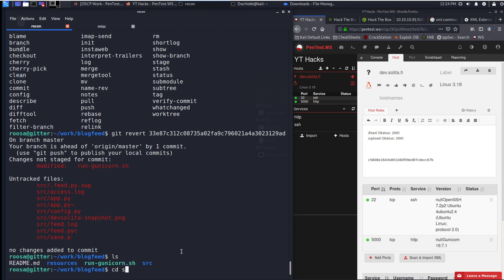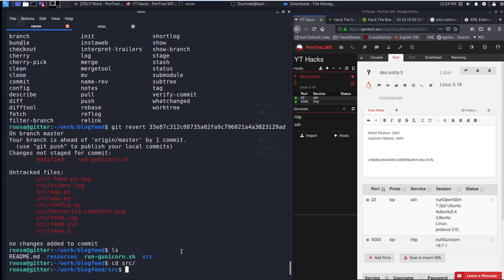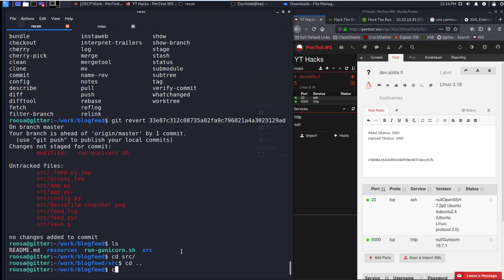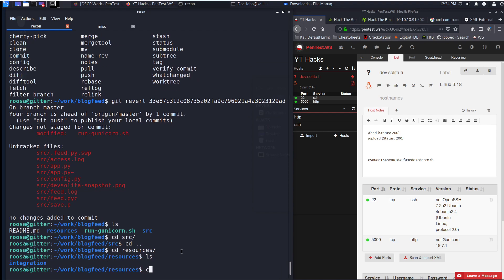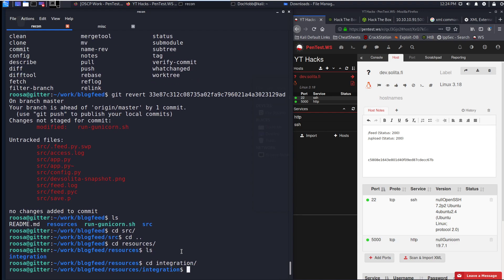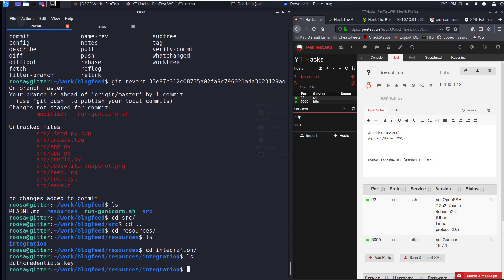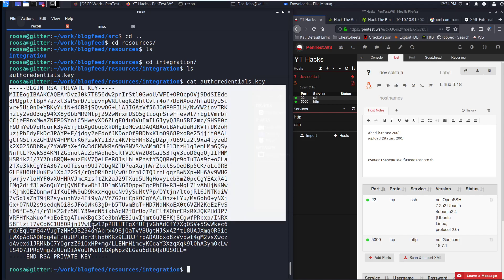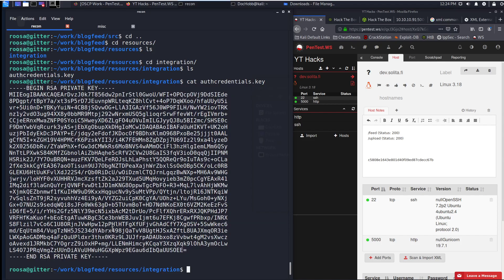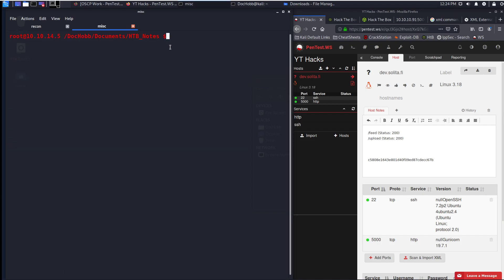So now if I go to source, or rather resources, integration. There's the auth credentials. If I cat that, I'm going to copy that now.